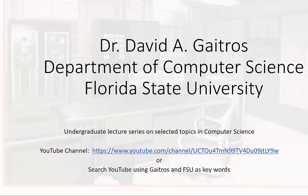Hello, this is Dr. David A. Gatros, Department of Computer Science at Florida State University, and I'd like to welcome you to my undergraduate lecture series on selected topics in computer science. You can find these videos and others at my YouTube channel at the URL listed below, or you can simply go to YouTube and search using Gatros and FSU as keywords.